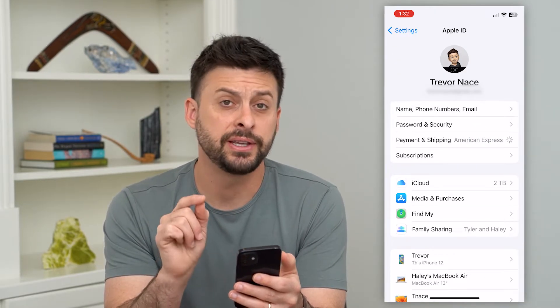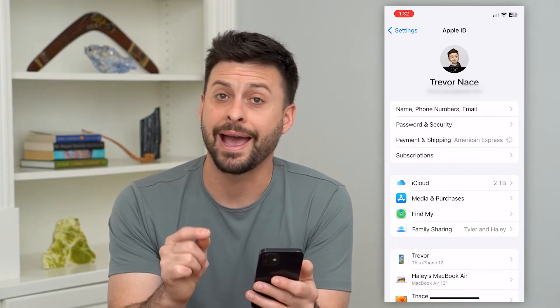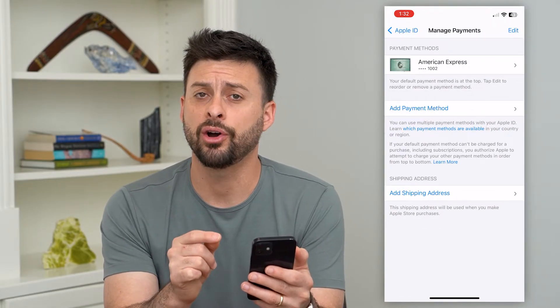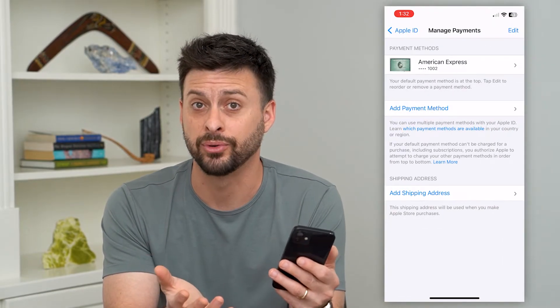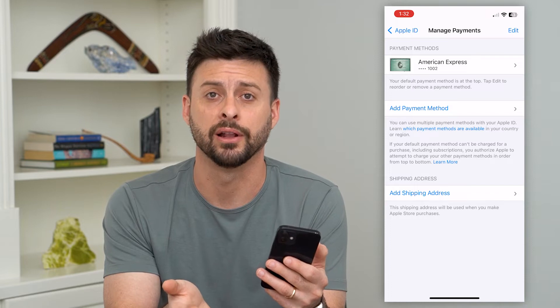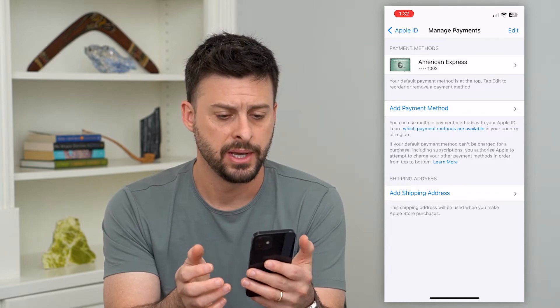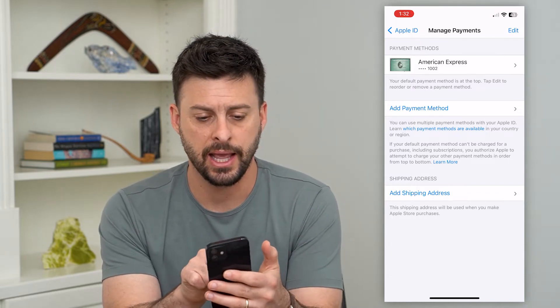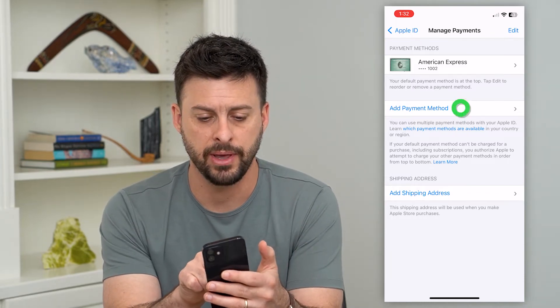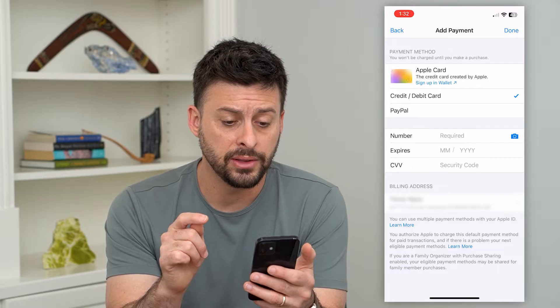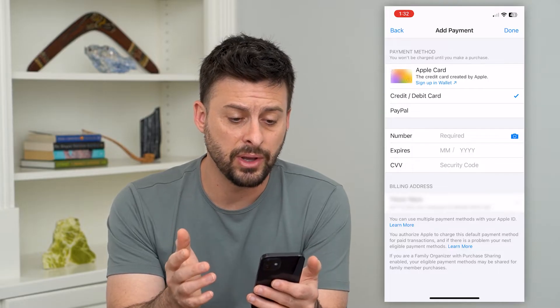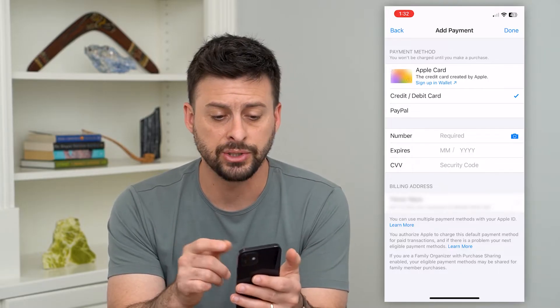This is where I will add in that card and I can use it in the App Store or the Apple Store or anything like that. I can hit add payment method here, and now this is basically where you enter in that information.